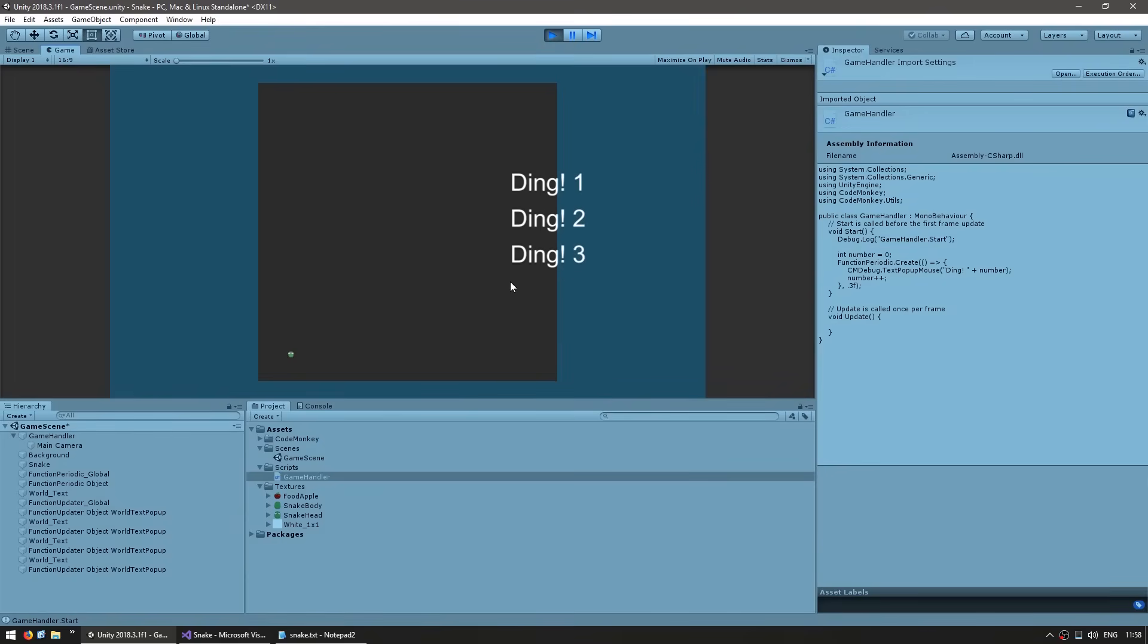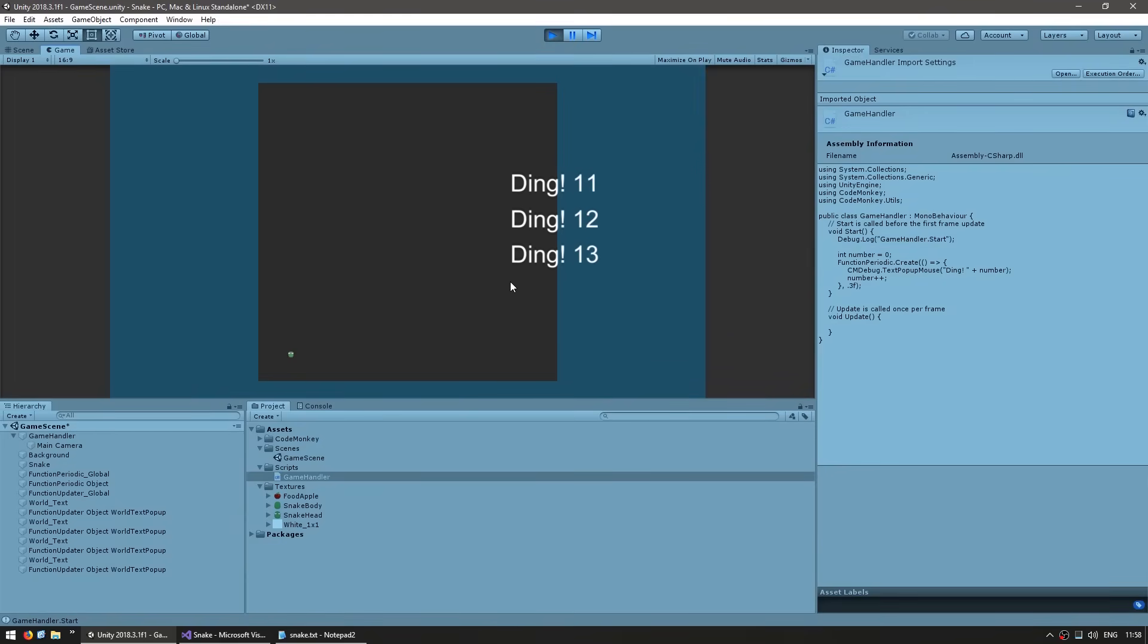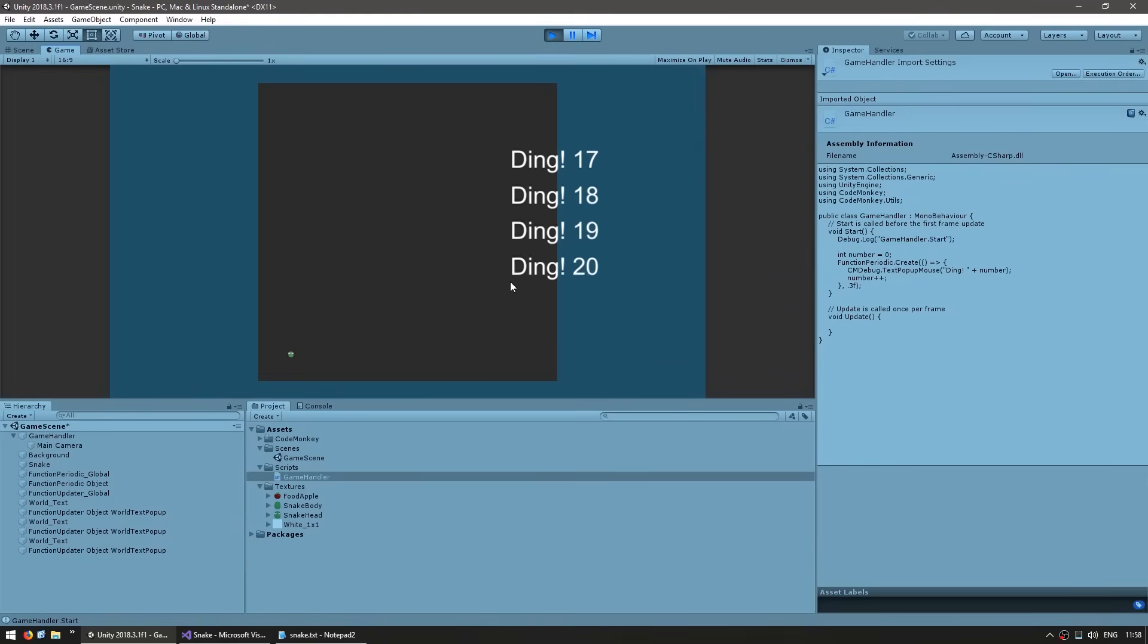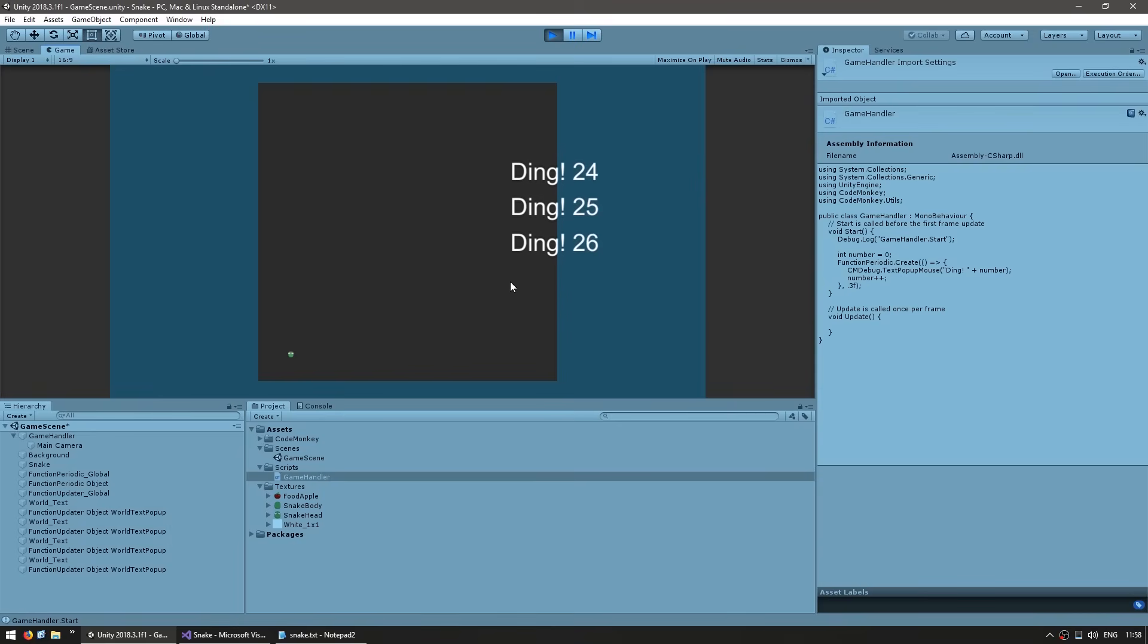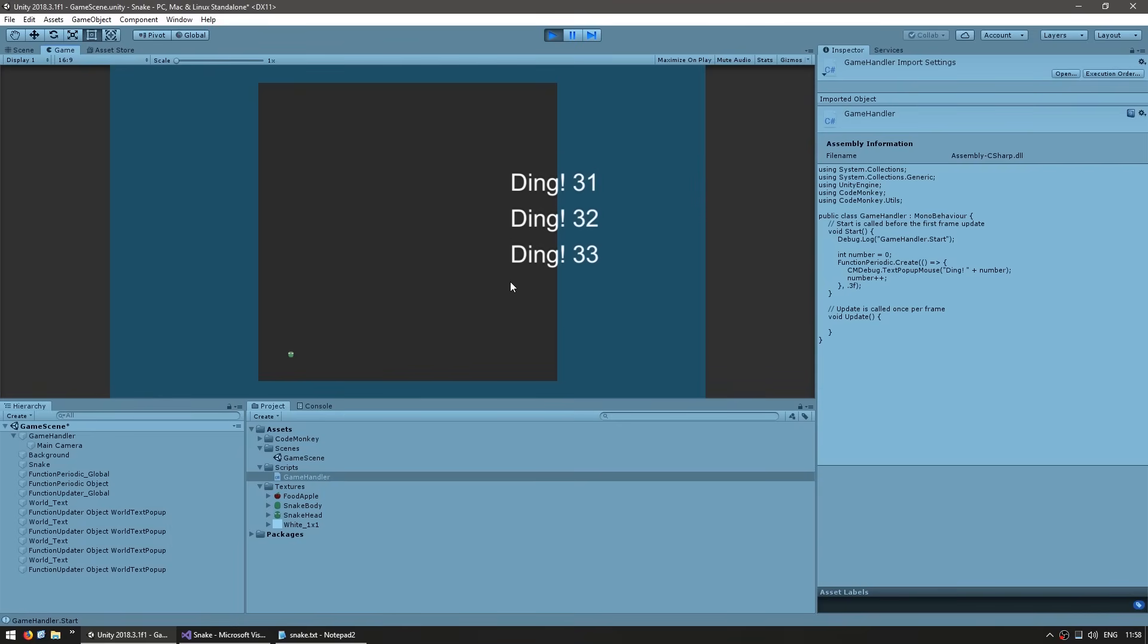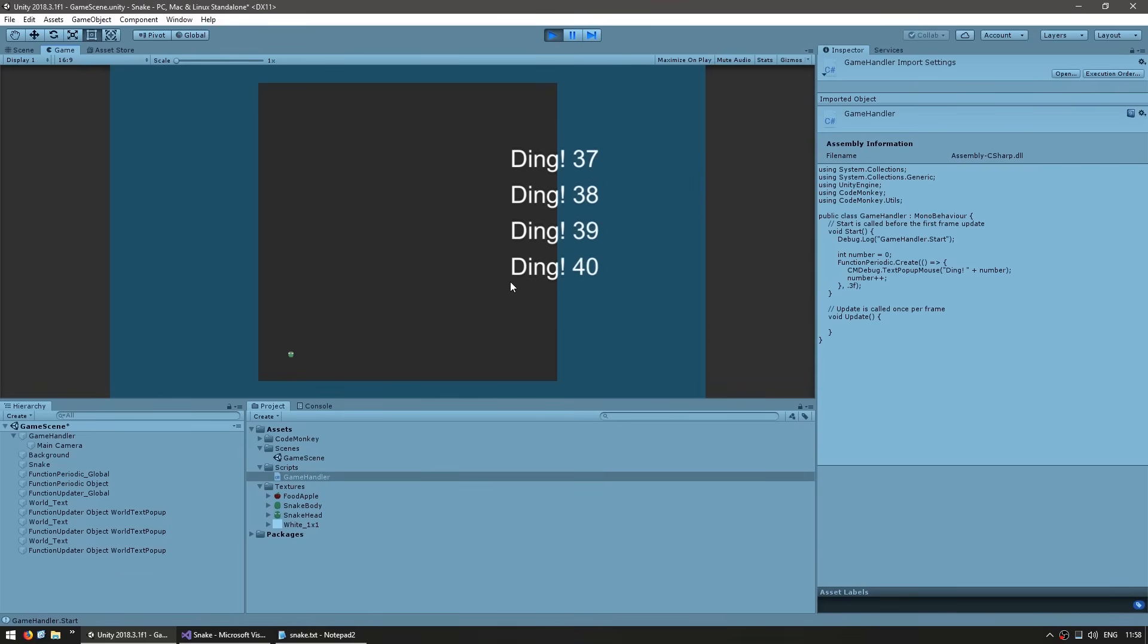We are simply going to trigger this action every 300 milliseconds, and inside this action we are simply going to do a text popup on the mouse position saying a text and a number. This is just so we can verify that everything has been correctly installed. Let's test. And yep, there it is. We are getting our popups which means the utilities are correctly working. This will be very useful as we go along.